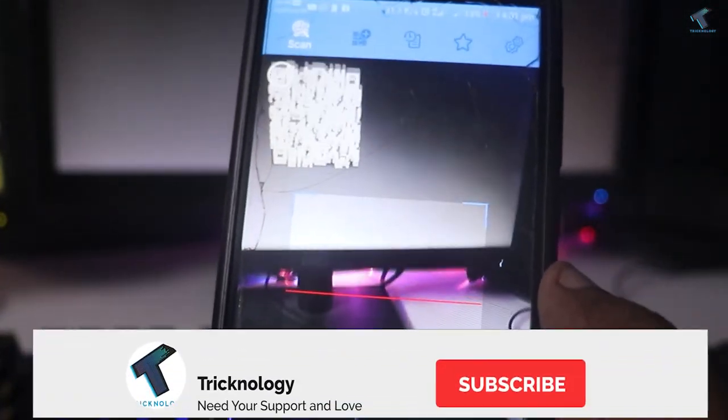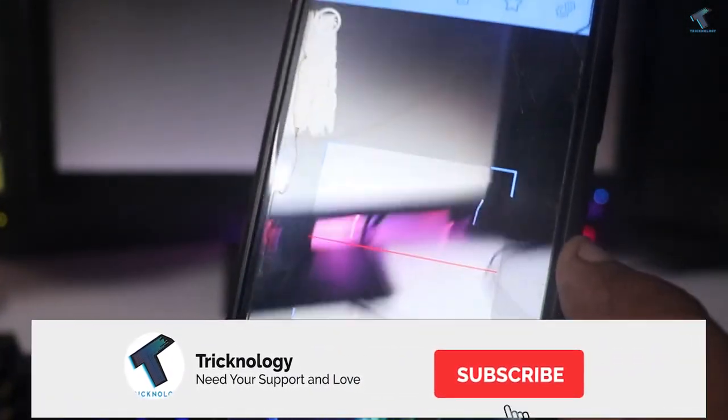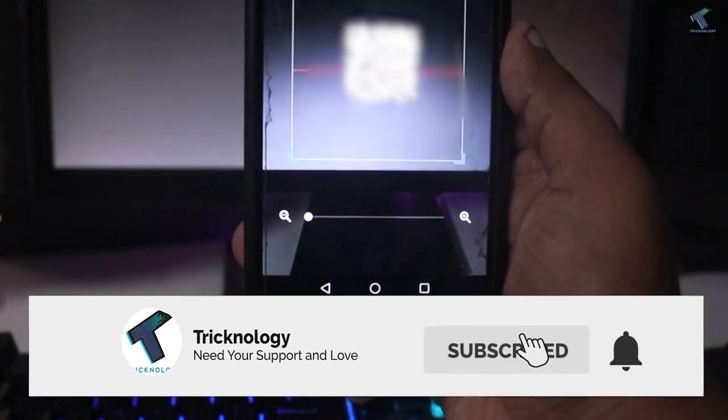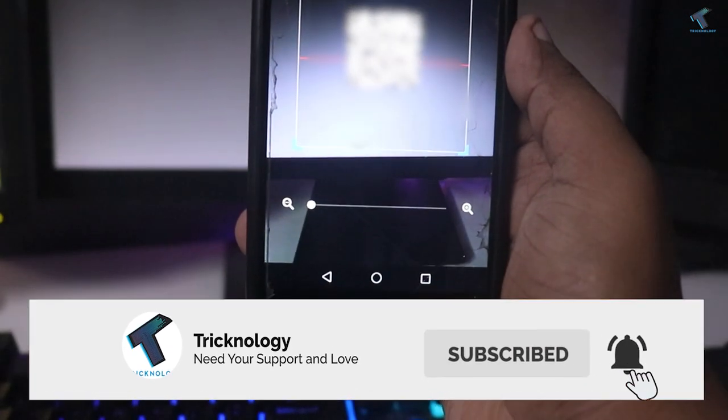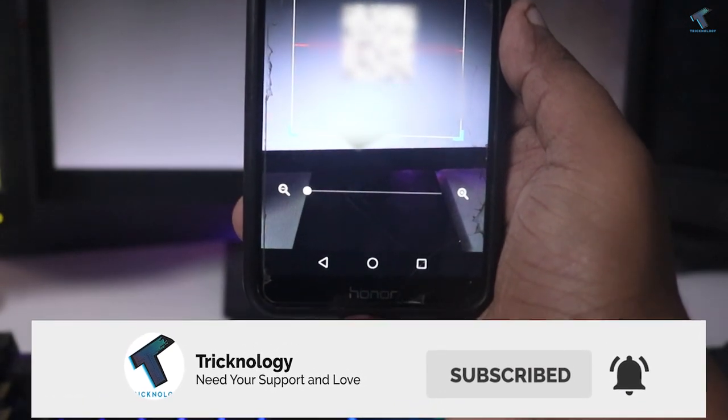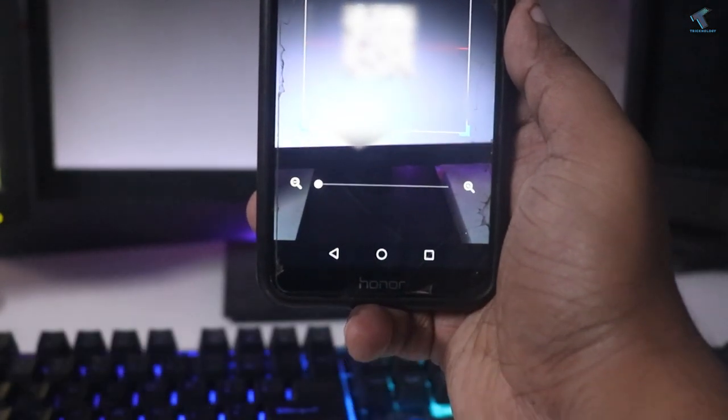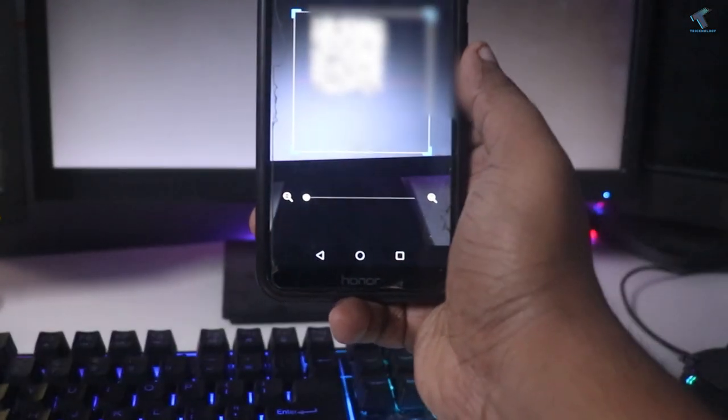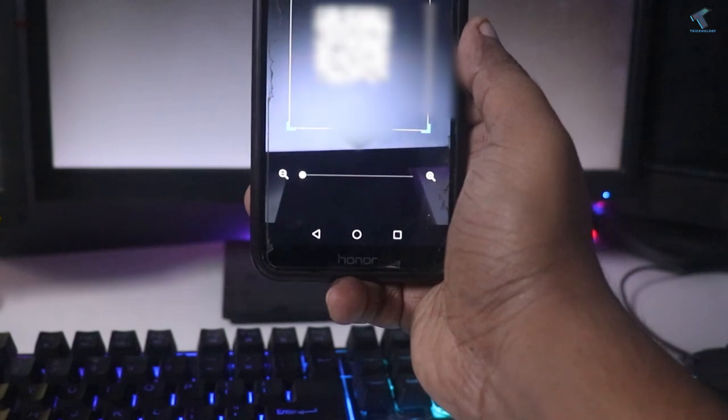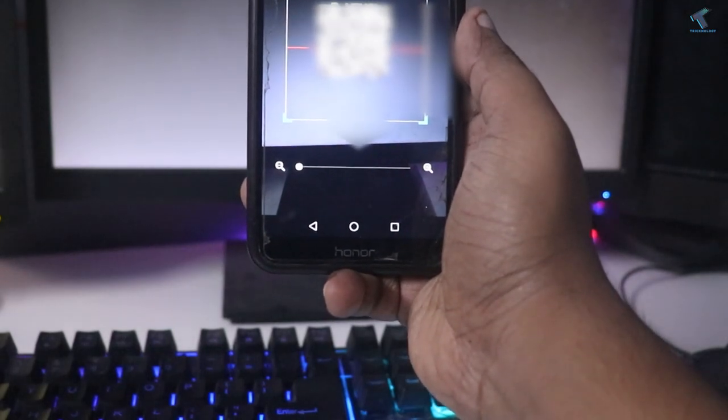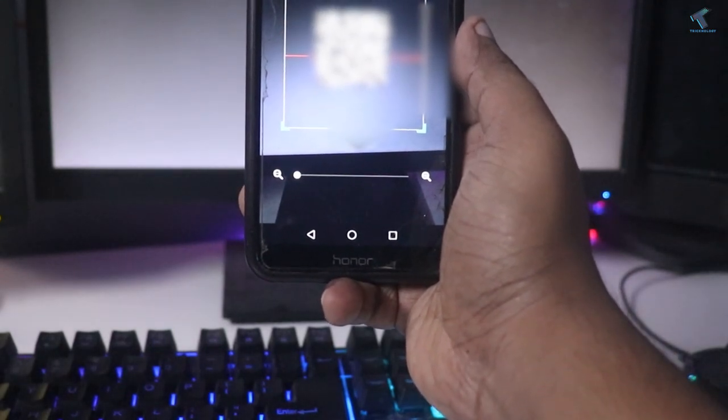Hey guys, welcome back to our channel Technology. In this video tutorial, I'll show you how to share your home Wi-Fi network with a QR code. Just follow along.